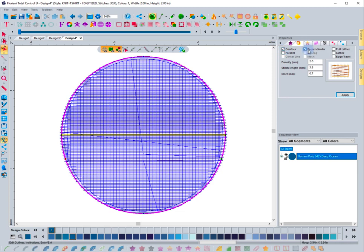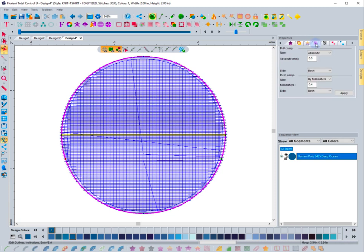Now I have a Contour and a Perpendicular. It automatically applied these to this shape, and that's because I'm using that Save to Sew template. If I come over to Push and Pull, notice that it automatically applied 0.5 millimeters of pull and 0.4 millimeters of push.